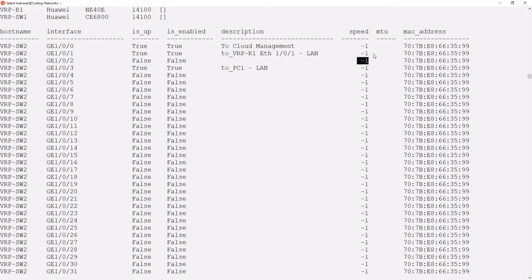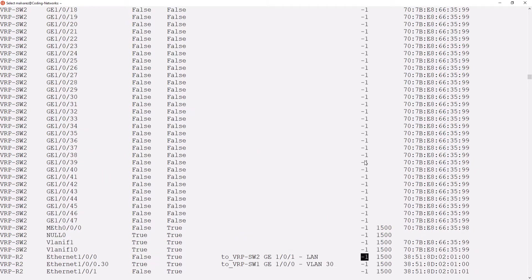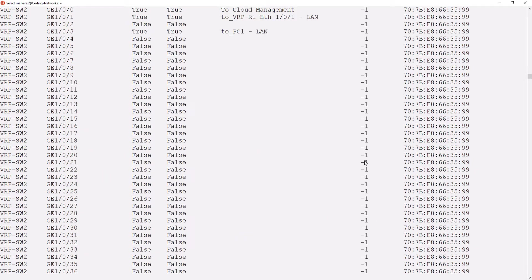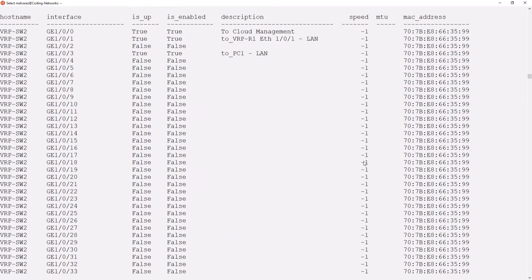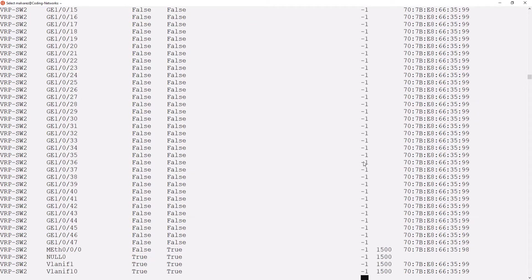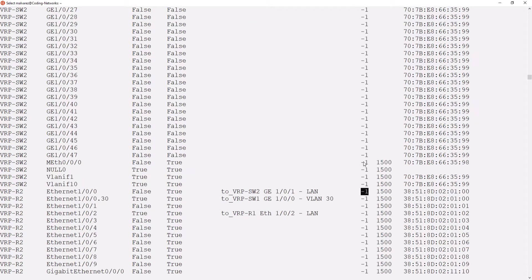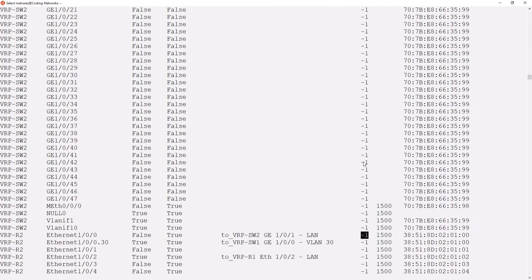The interfaces for which the code could not get the speed are shown as minus one, and the ones that could not get the MTU information are shown in white spaces. The NAPALM CE library is not perfect, it does still have its errors, as we can see by pulling the information from the speed, but for everything else, it does its job.